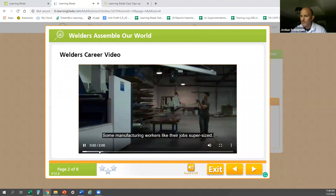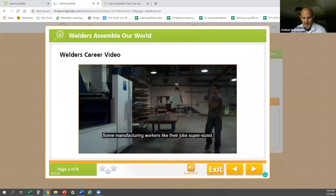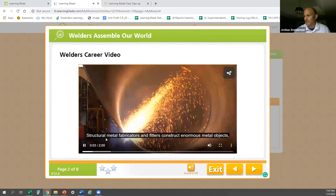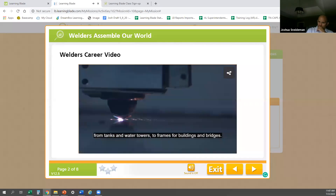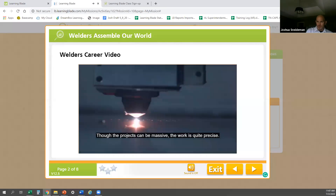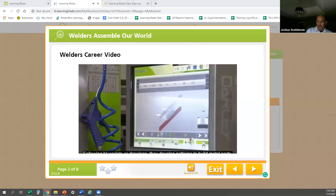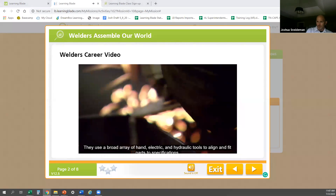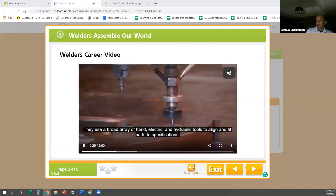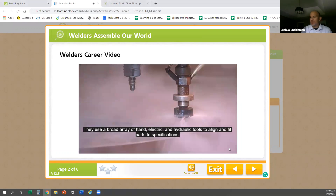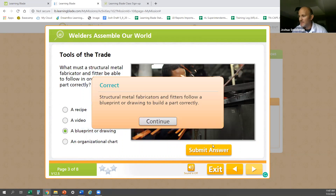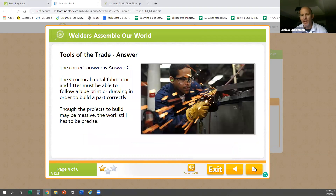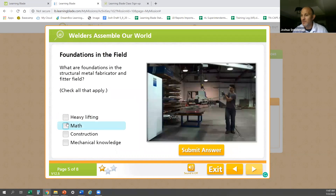The video describes structural metal fabricators and fitters who construct enormous metal objects — from tanks and water towers to frames for buildings and bridges. Though the projects can be massive, the work is quite precise. Following blueprints or drawings, they develop patterns to build metal parts and use a broad array of hand, electric, and hydraulic tools to align and fit parts to specifications. After the student watches the video, they are asked academic questions to check comprehension.